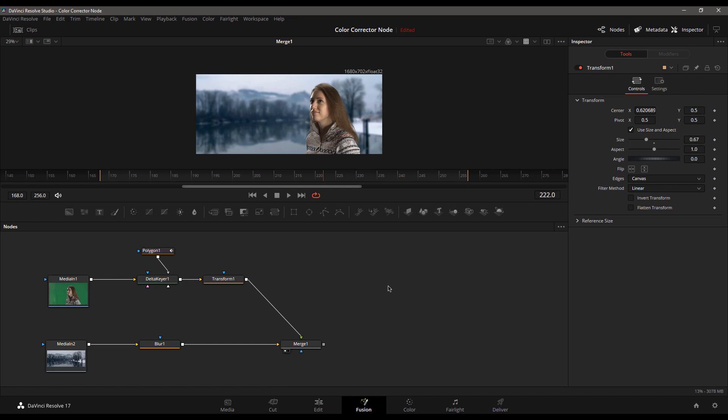Today I want to give you guys a quick tip on using the color correction node inside of Fusion in DaVinci Resolve. You can see we're working with Resolve 17 studio version. This will work in the free version and also works in the standalone version.